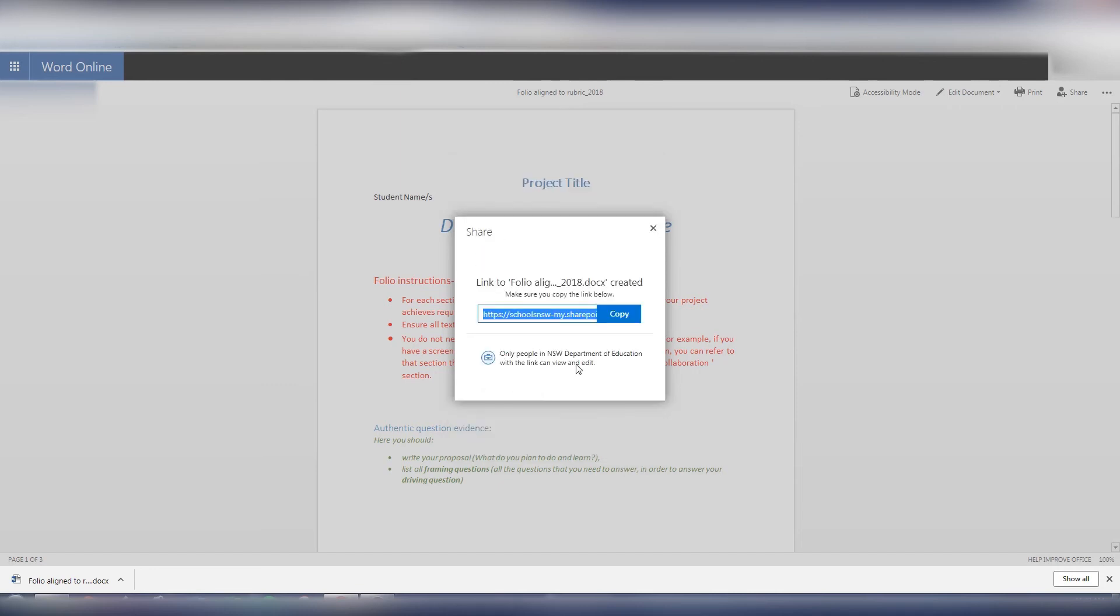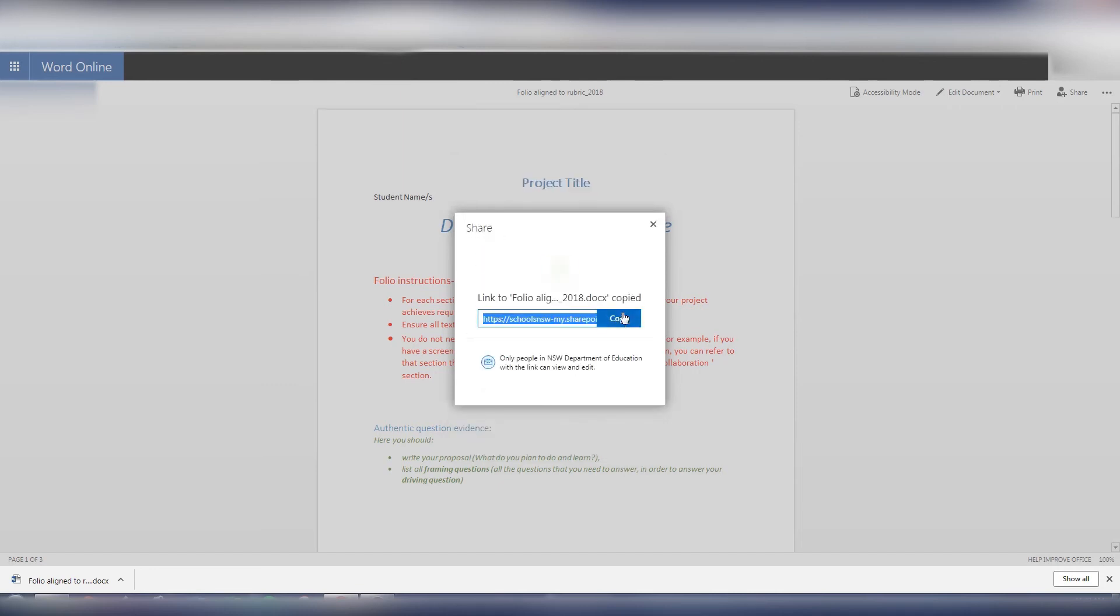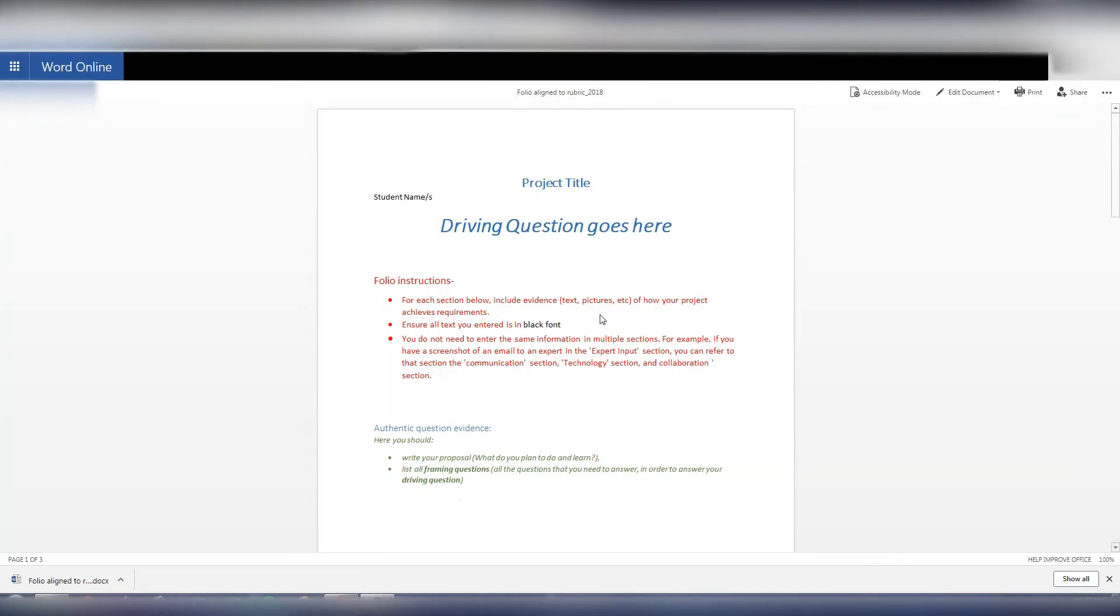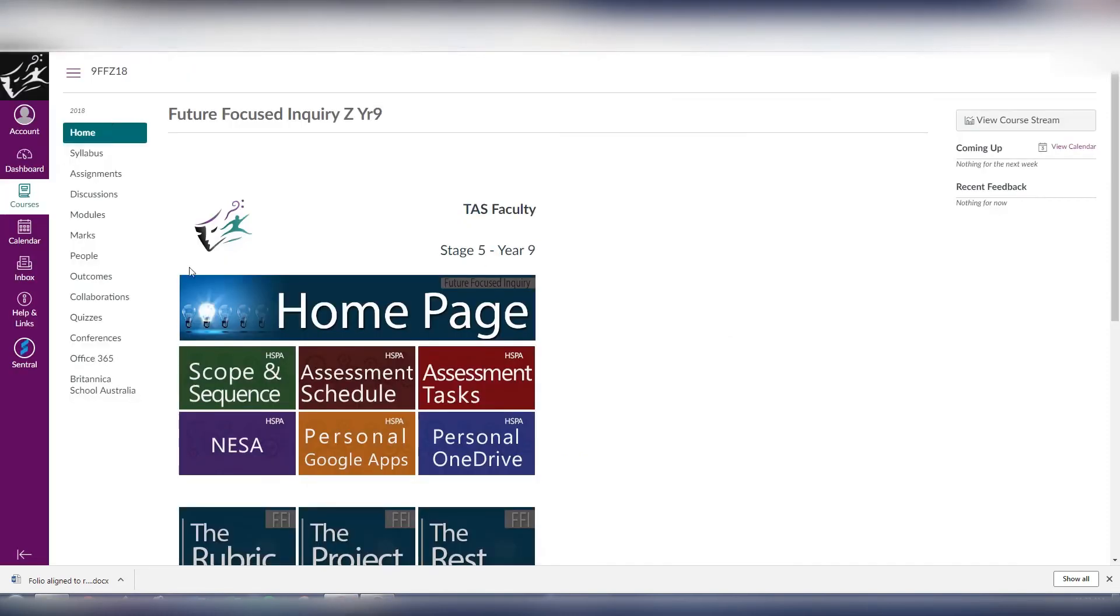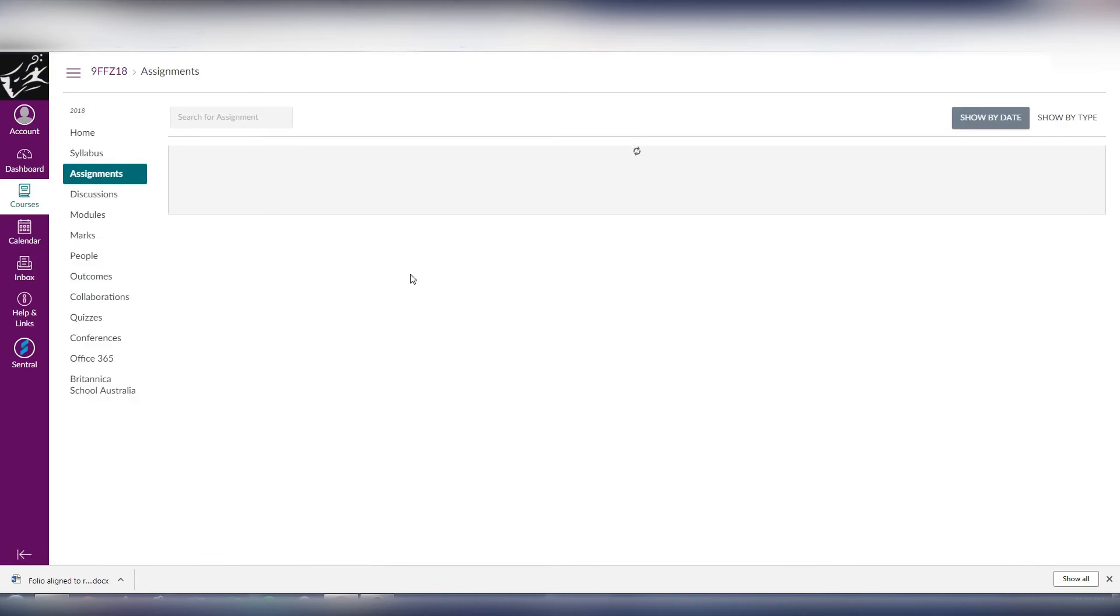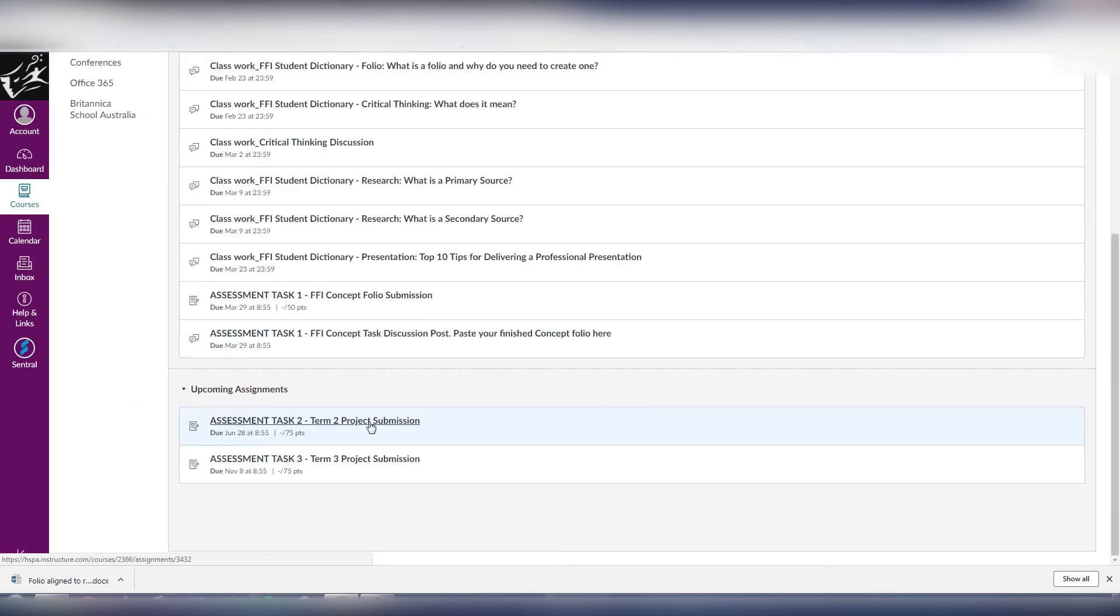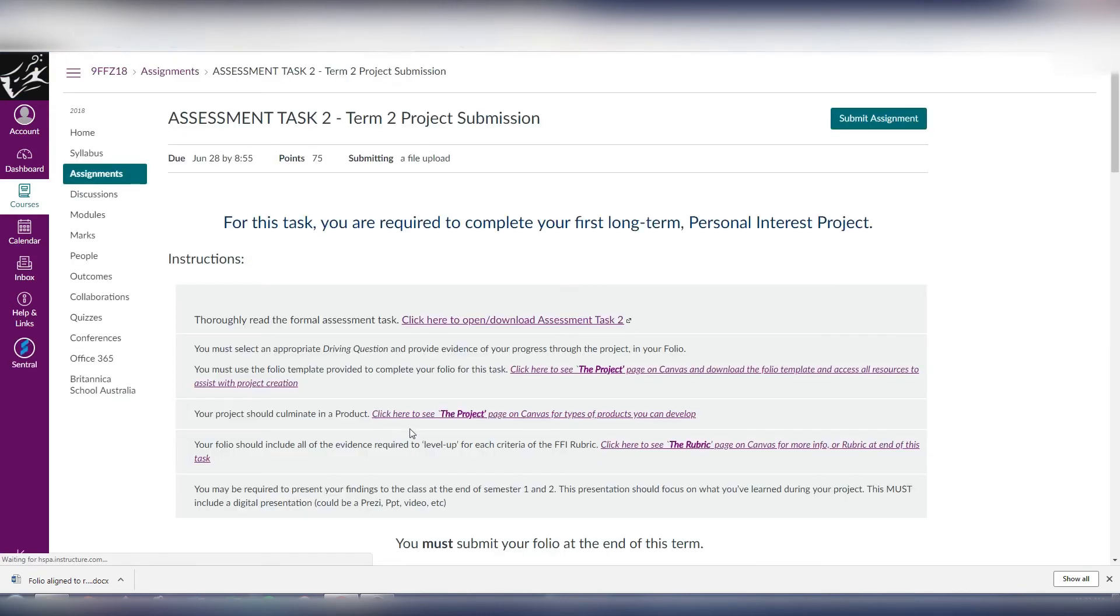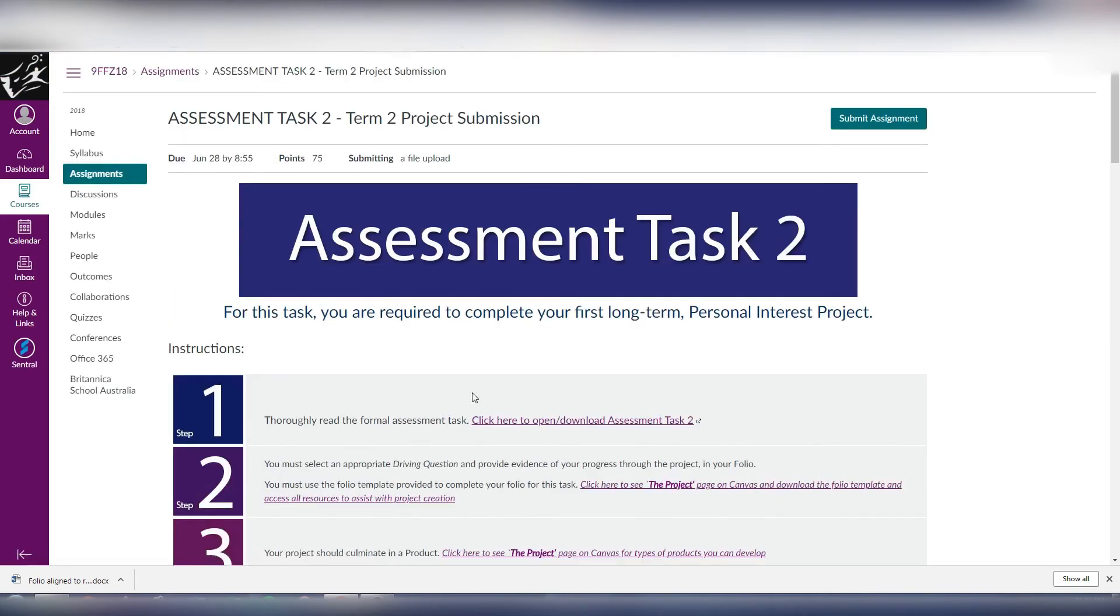Now if I wanted to upload that folio and submit it as an assignment in Canvas, I go back to the Canvas course, go to assignments, find the task that I want to submit. Up in the right hand corner here we'll see submit assignment.